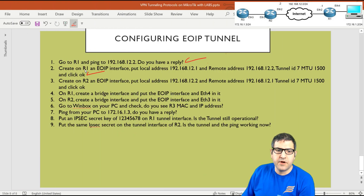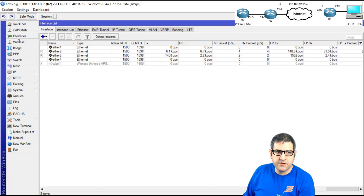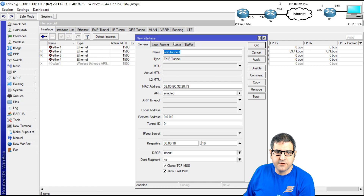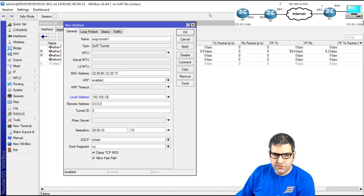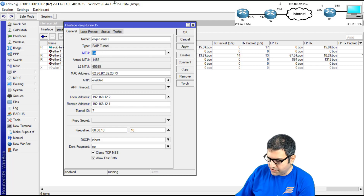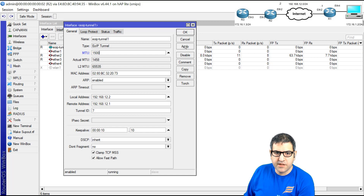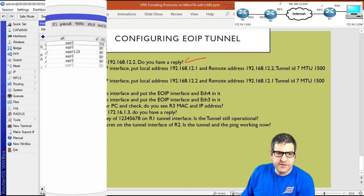Point 3: create the EOIP interface on Router 2 with local address 192.168.12.2, remote address 192.168.12.1, tunnel ID 7 — same as Router 1. I go to Interface, EOIP, set the local and remote addresses, apply, then change MTU to 1500 and click OK. The tunnel is now formed and showing as running.